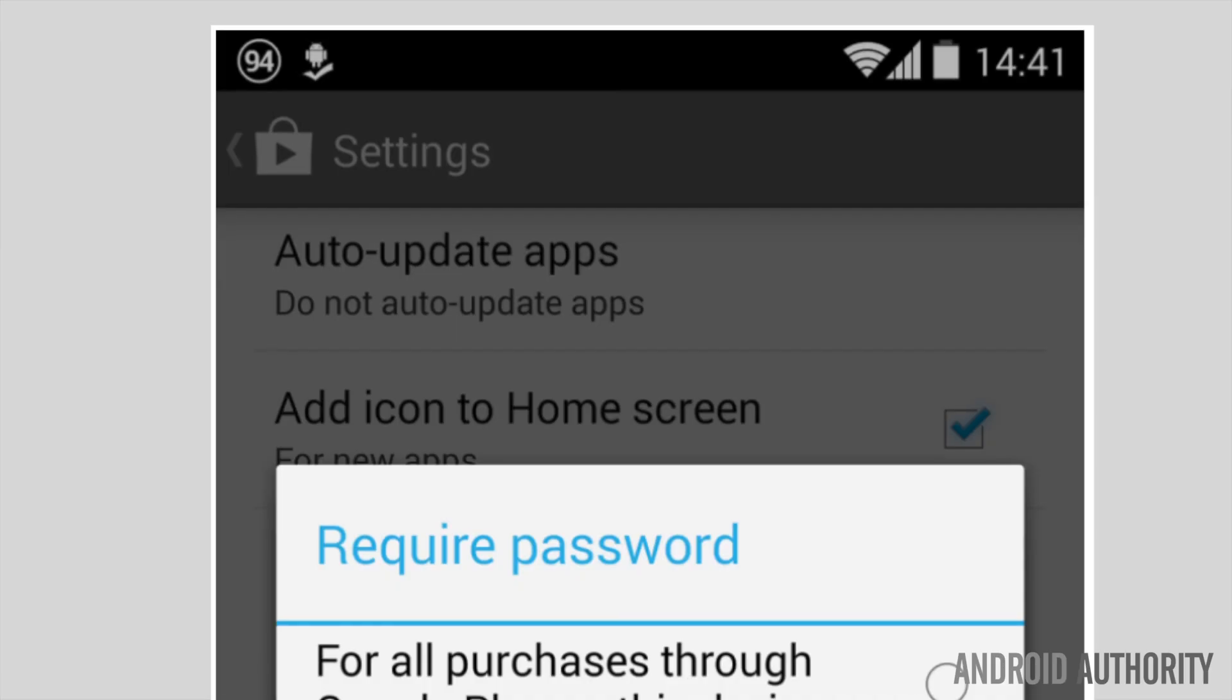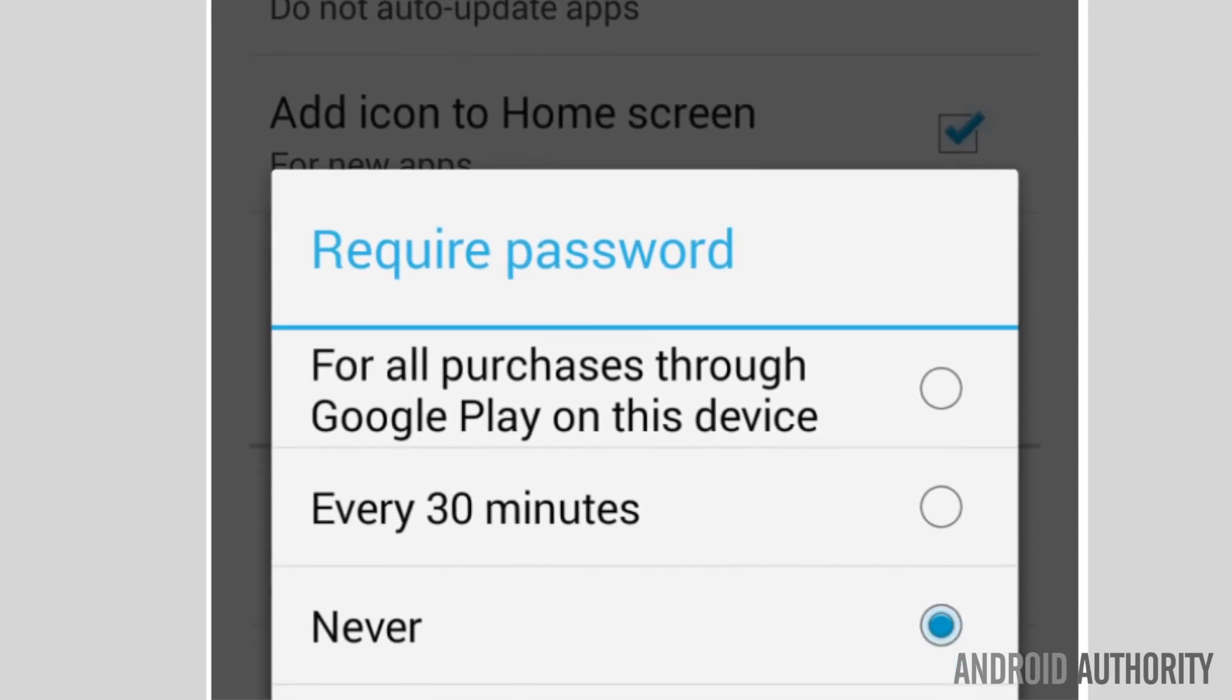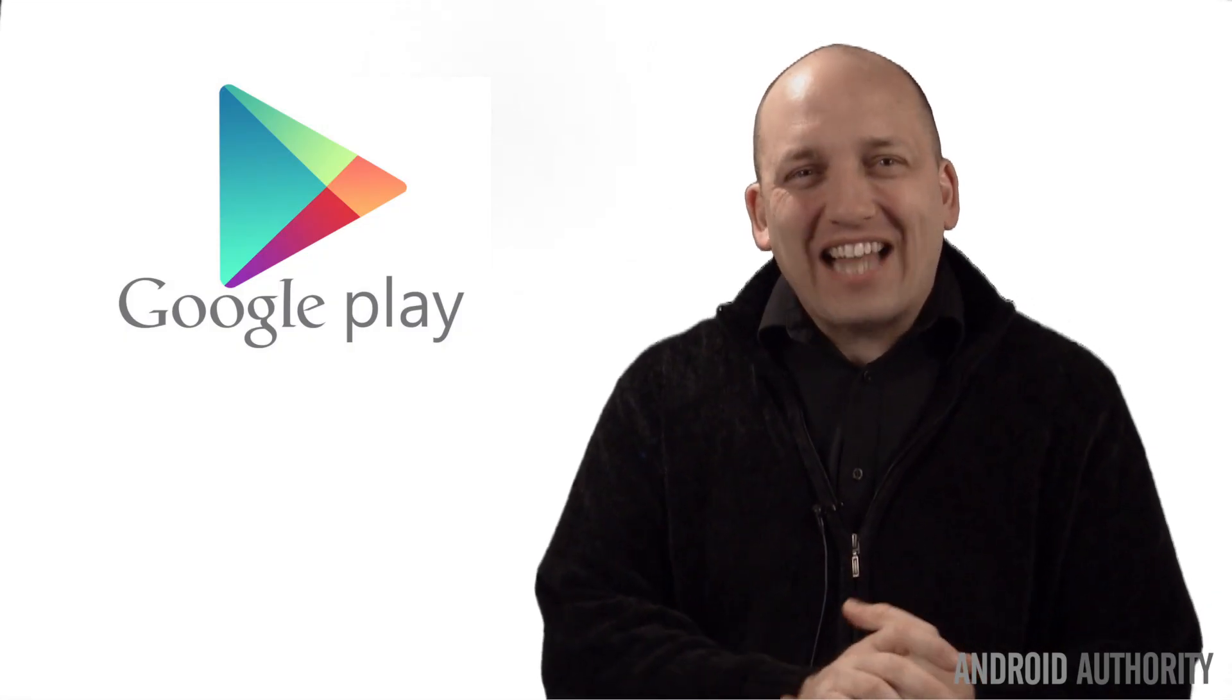But perhaps the most important feature is that they've added in-app purchases to the app permission list, allowing you to password protect those purchases. Now you're freer to have your life destroyed by your Clash of Clans addiction.